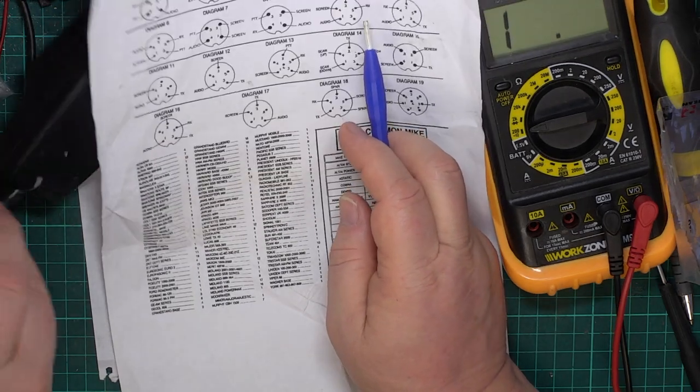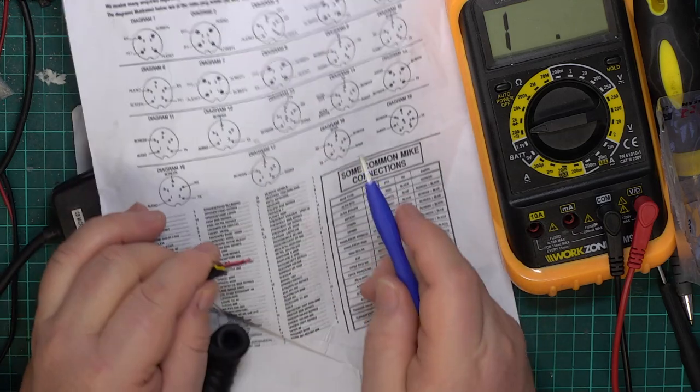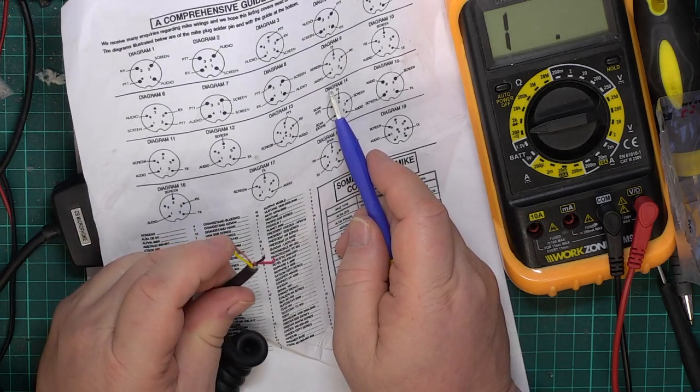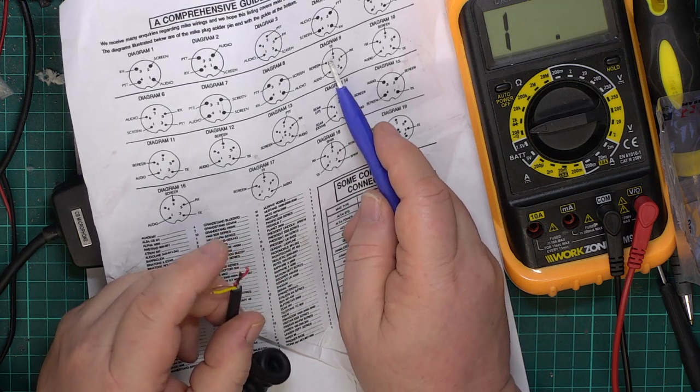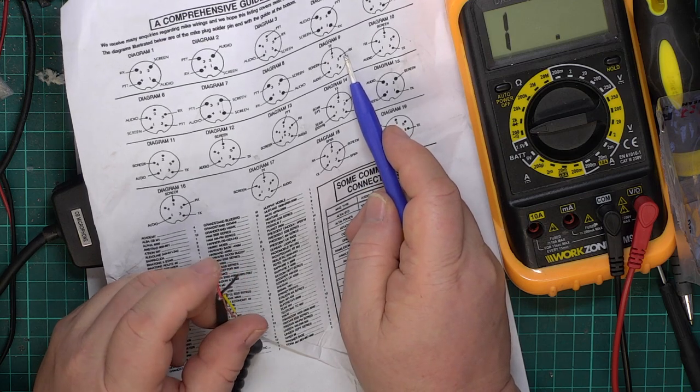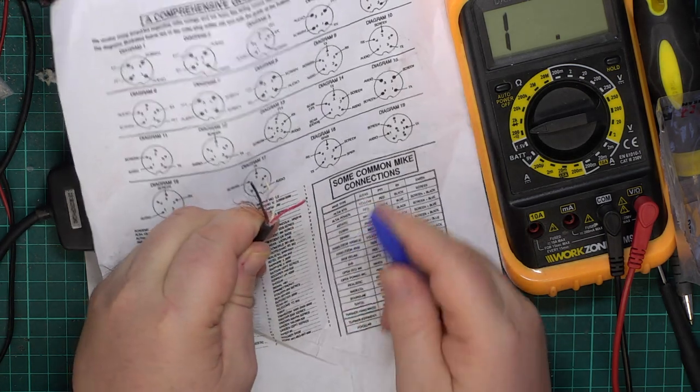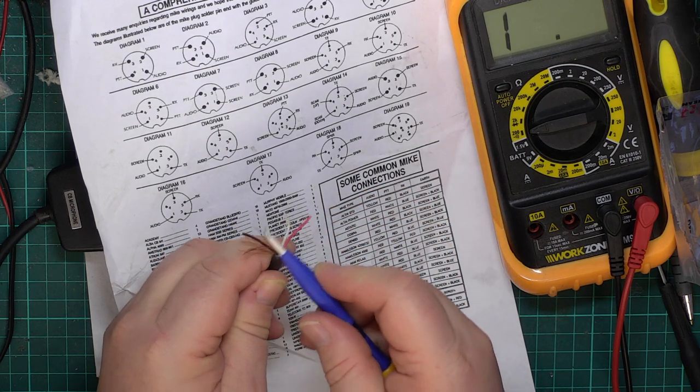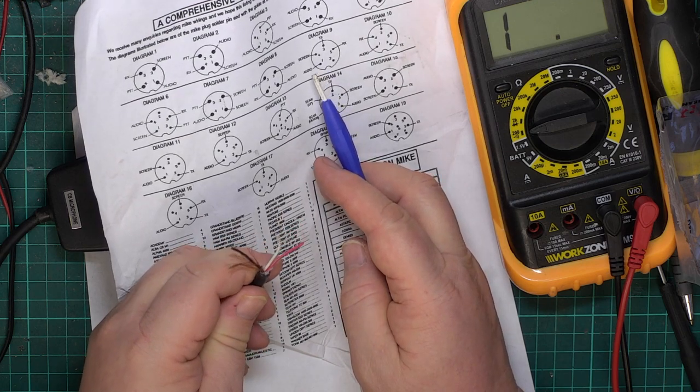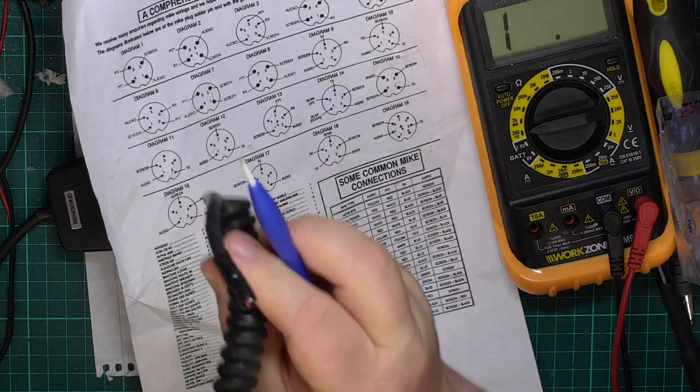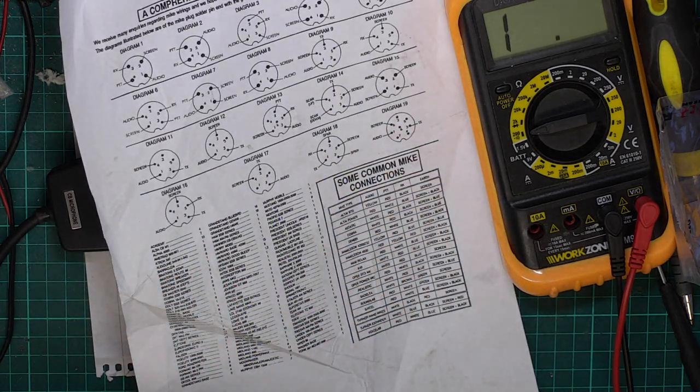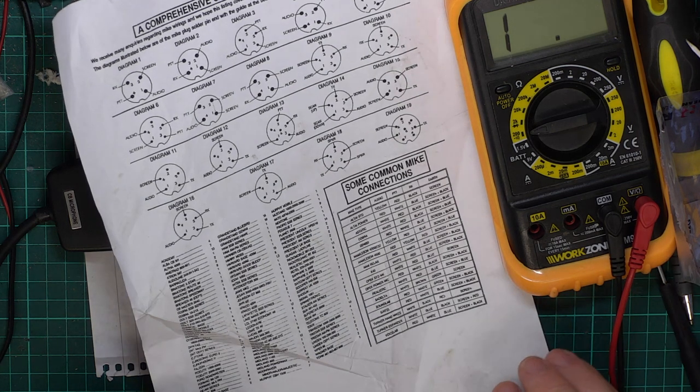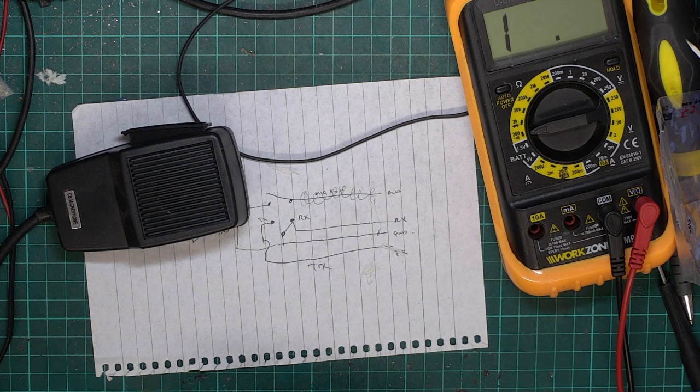So diagram number 9 shows us that with the mic plug taken apart and facing you, it's audio, screen, transmit, receive. So in this cable's example, audio is the one which was covered by the shield, so it's the yellow. Screen is the braid. Transmit turned out to be red and receive turned out to be black. Had we been using that old crummy cable which I found on the floor, the shield was all around that black wire, so audio would be black. Screen is obvious. Chances are it would have been red to transmit and white to receive.